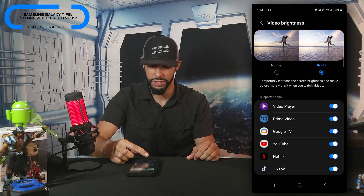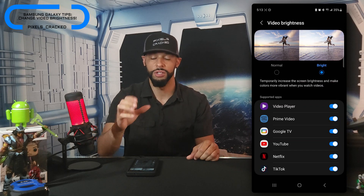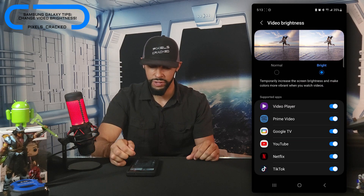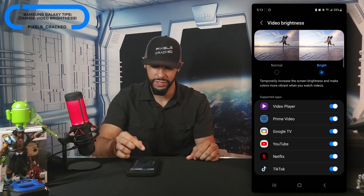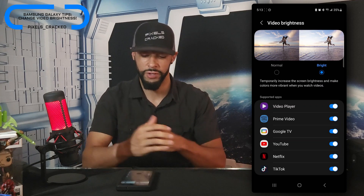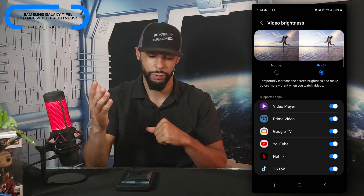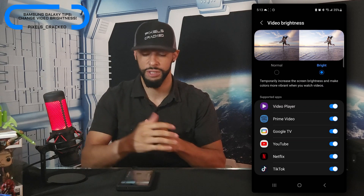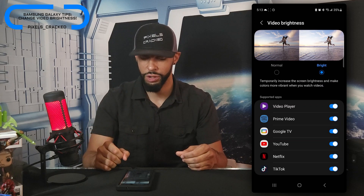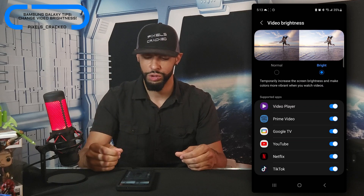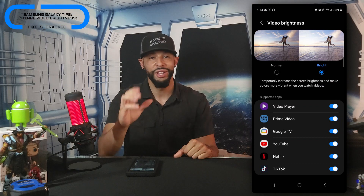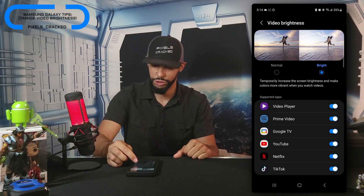Also of interest, there are some apps listed underneath that are supported. Going through the list: Video Player, Prime Video, Google TV, YouTube, Netflix, and TikTok. I'm not sure if this list will change as you download more video apps, but notably some apps I would have expected aren't listed — such as Instagram or Chrome. Although those aren't dedicated video players, they are capable of playing video, so I'm not sure why they're excluded.